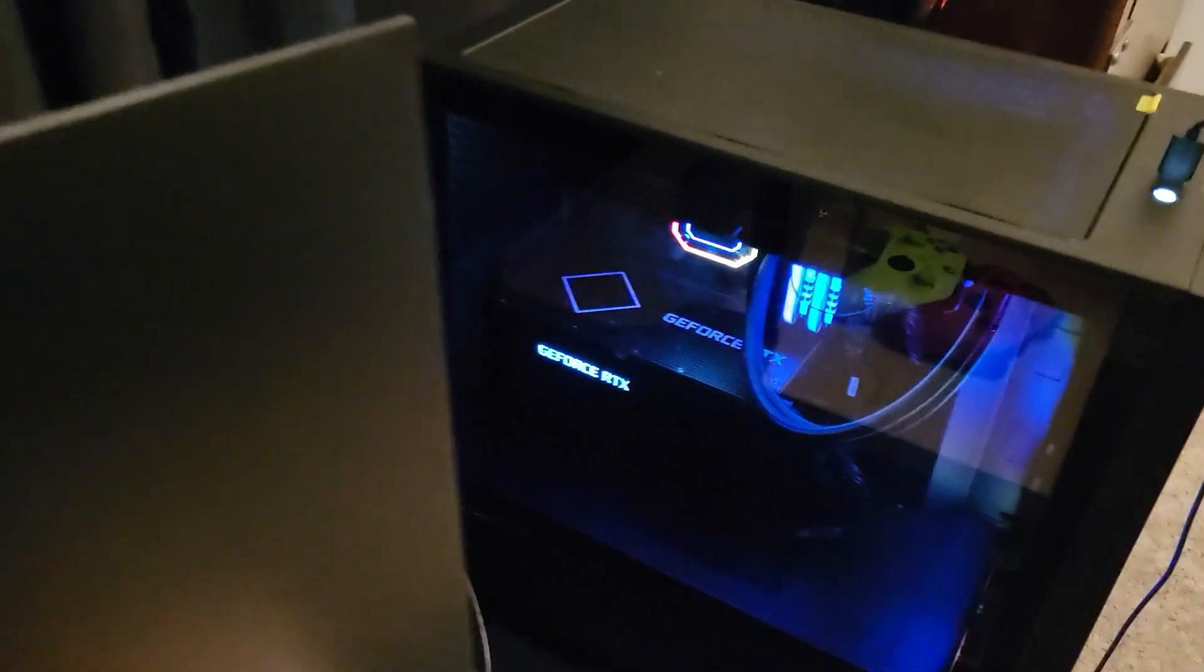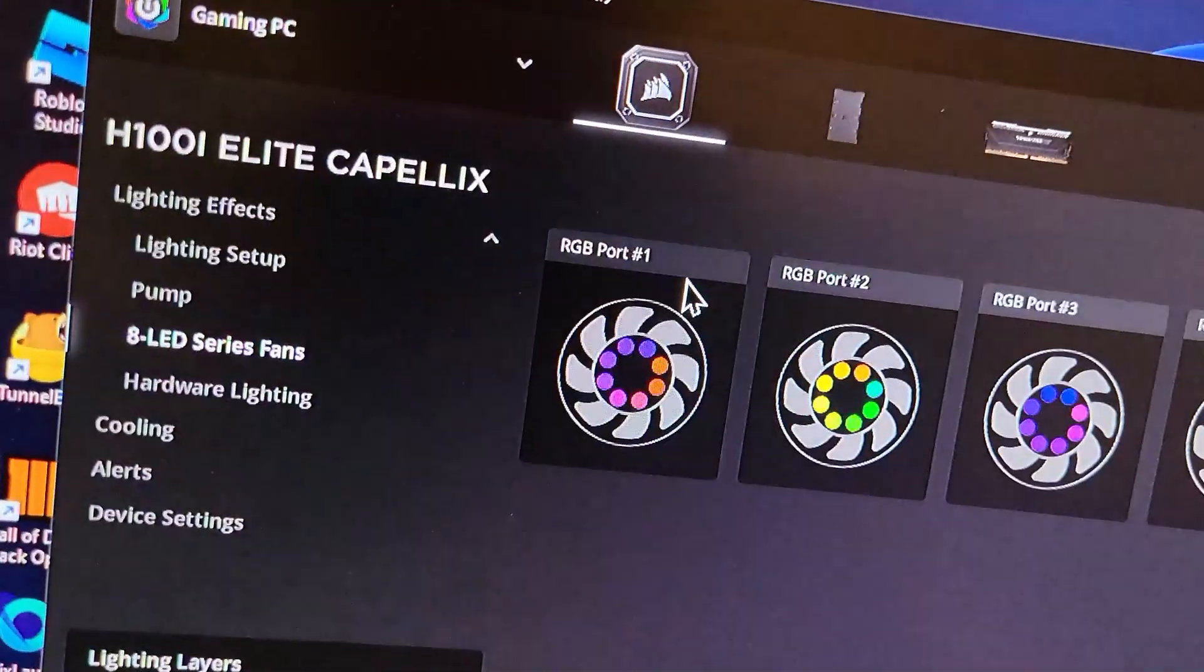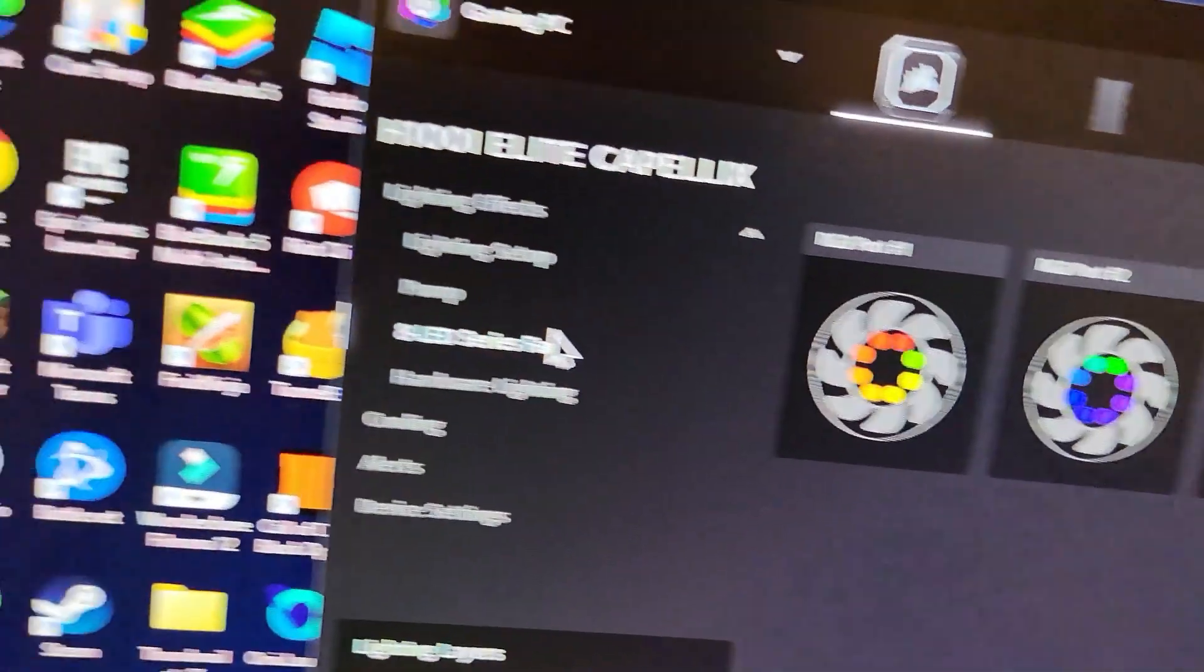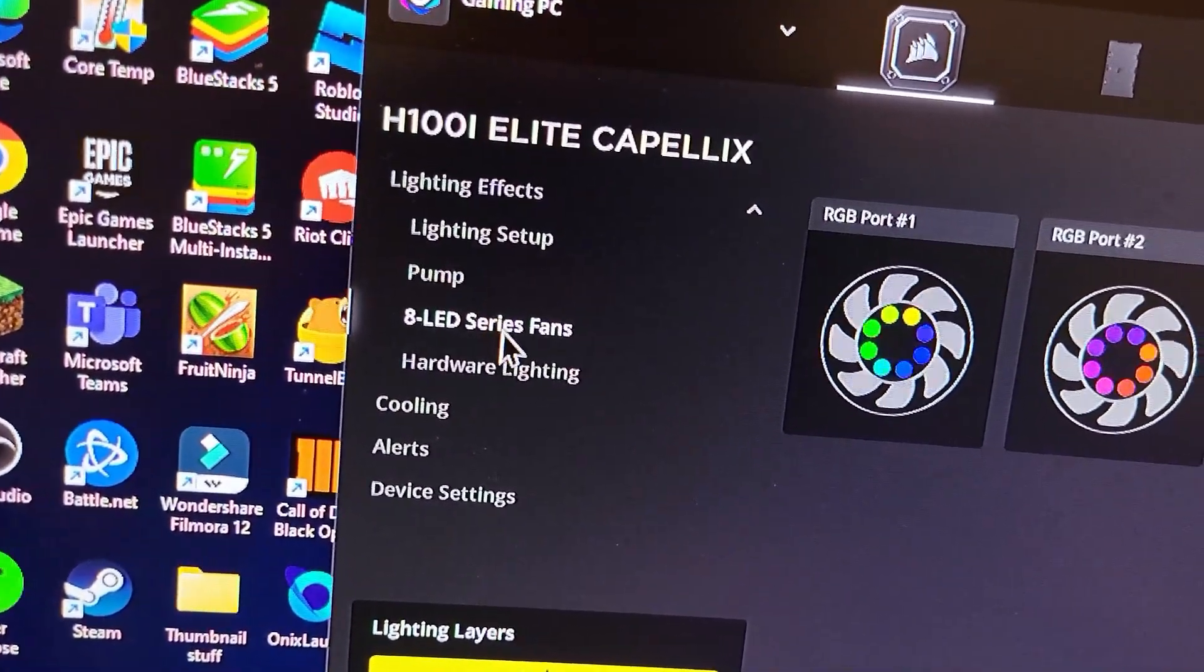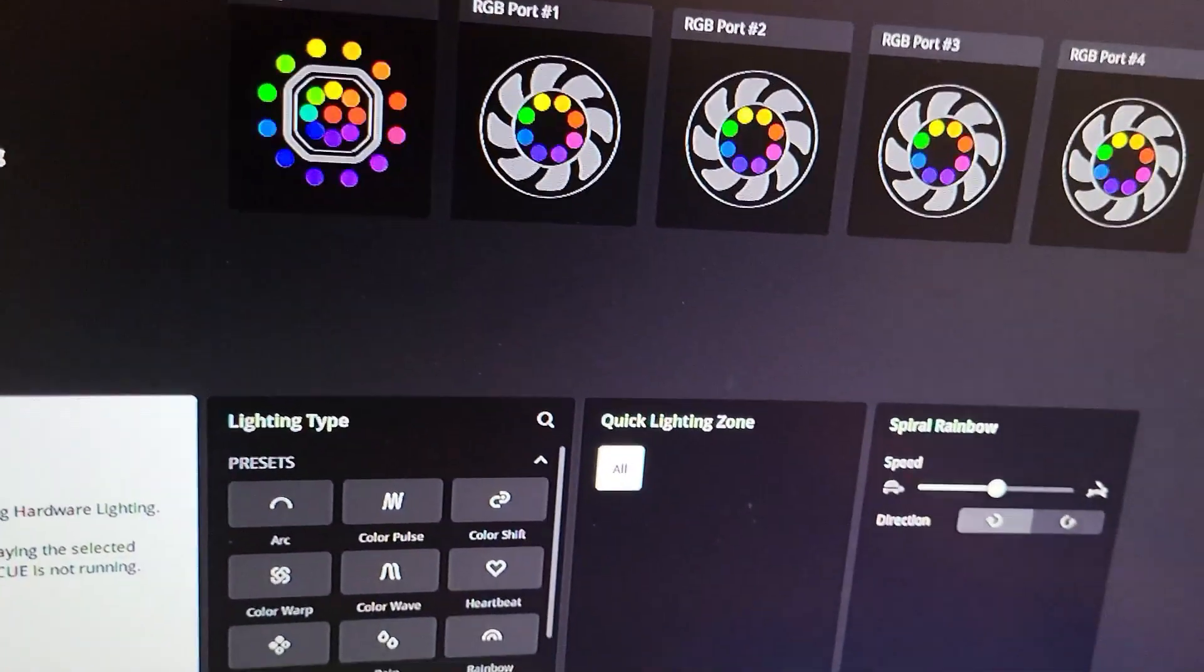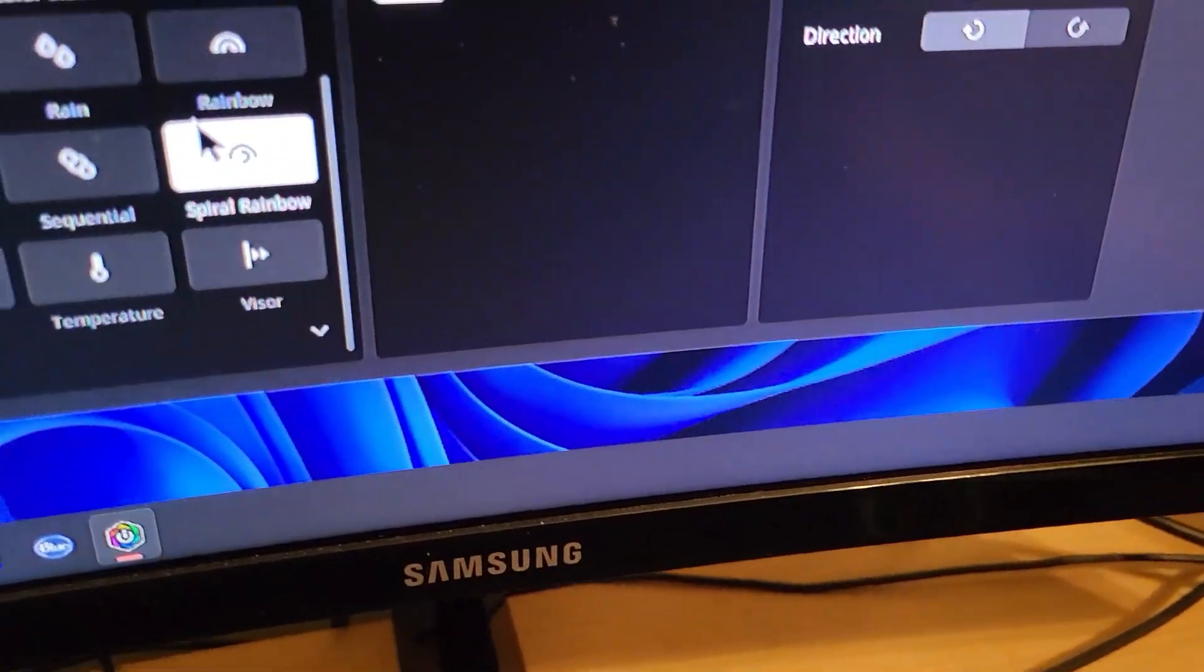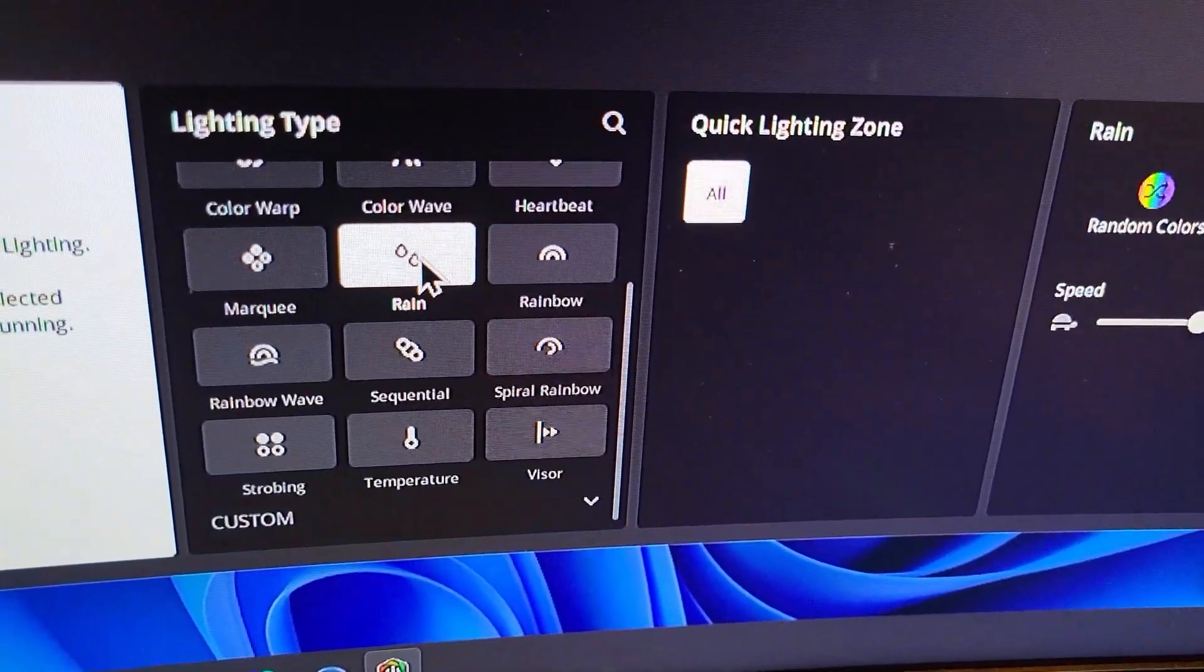Yeah, power button or reset button, which I haven't really tried. But yeah, there's also the Corsair iCUE software. I can change lighting if I want. I can go to pump, I can go to hardware lighting. I can change, let's change it to rain I guess.